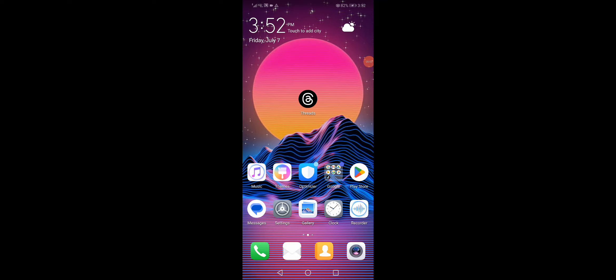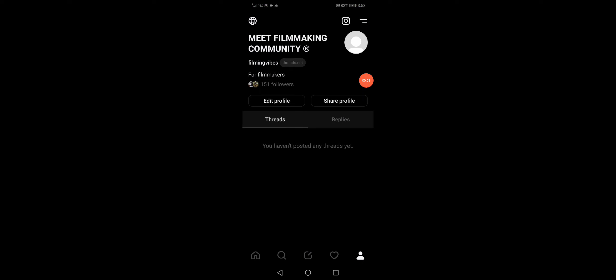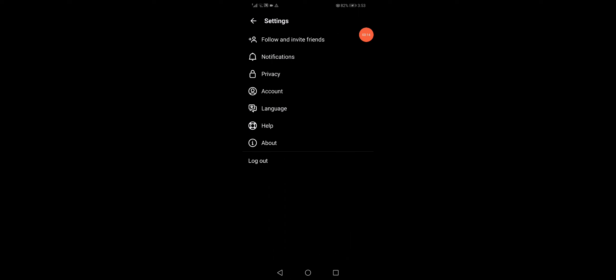In today's video I'm gonna show you how to log out on the Trades app. All you wanna do is go into Trades like this, then go to your profile, go to the top corner, click here, and then click down here on logout. After you click on it, that's it — very easy and simple.